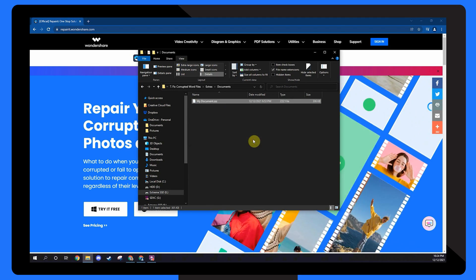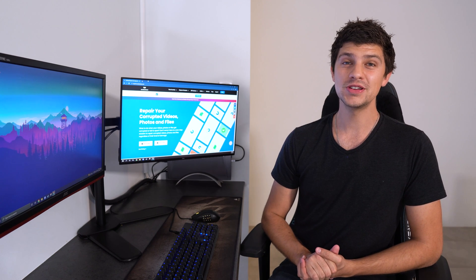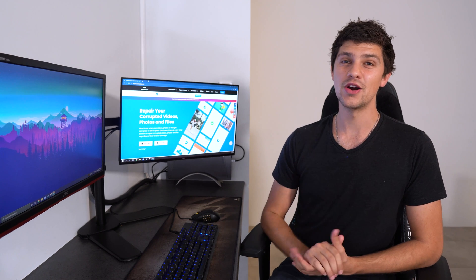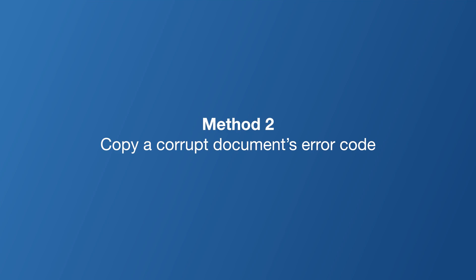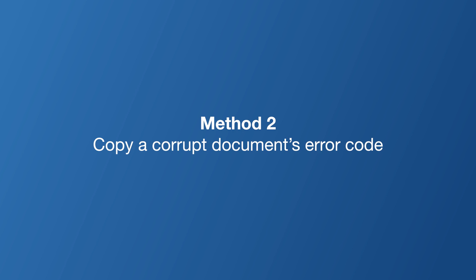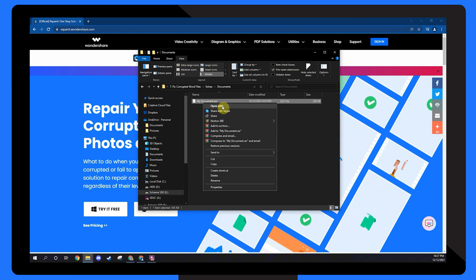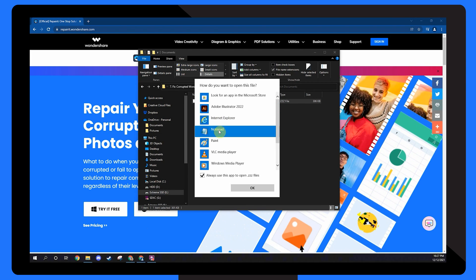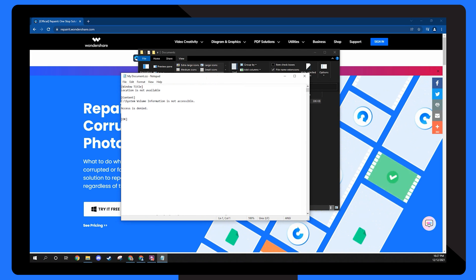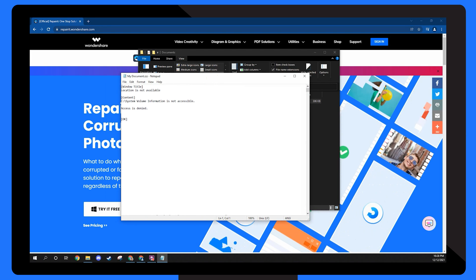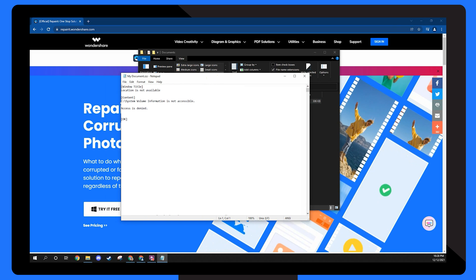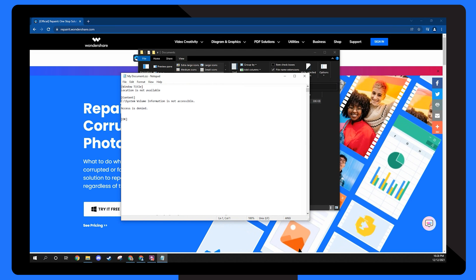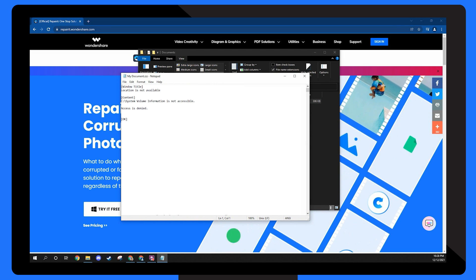There's also several other ways to corrupt a word document, and one of those ways is with an error code. Right click on the document you changed the extension for and open it in notepad. Here you'll see the error code that is corrupting the file. Copy this code and paste it into the notepad version of any other file you wish to corrupt.